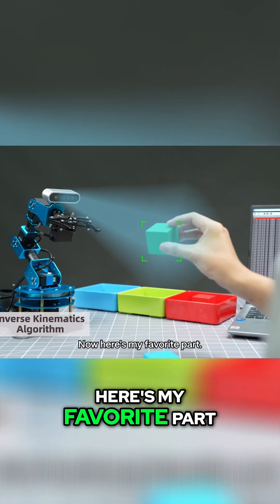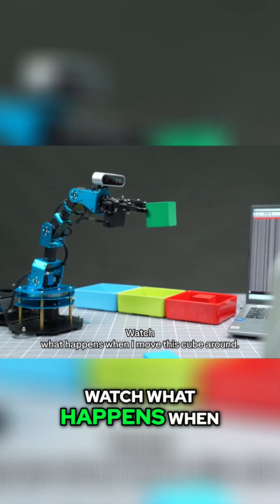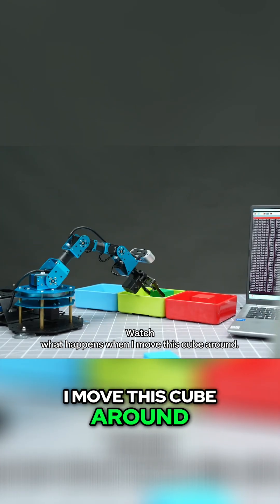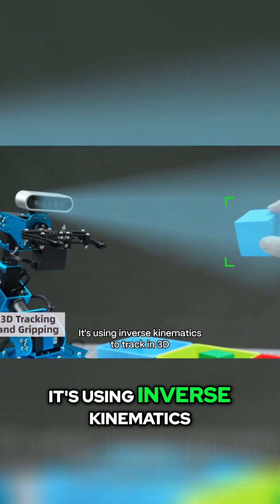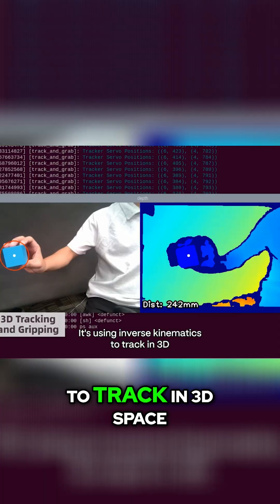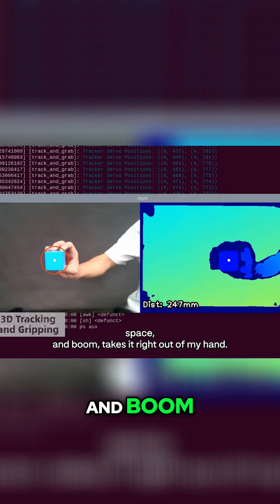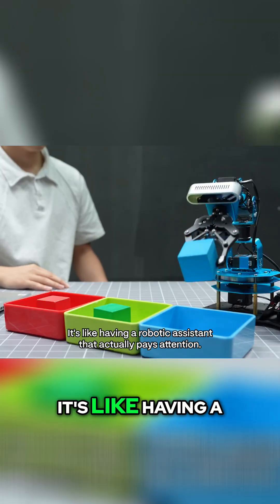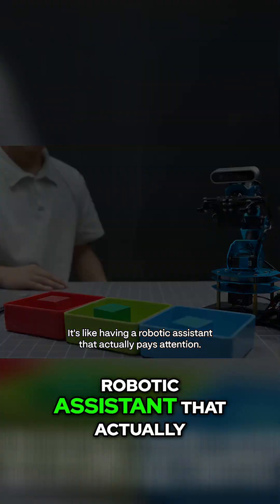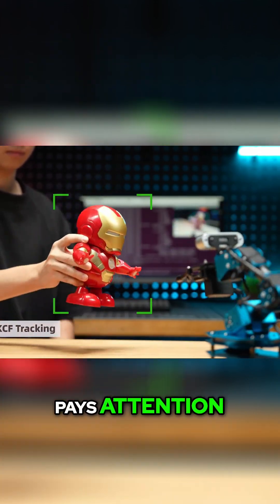Now, here's my favorite part. Watch what happens when I move this cube around. It's using inverse kinematics to track in 3D space, and boom, takes it right out of my hand. It's like having a robotic assistant that actually pays attention.